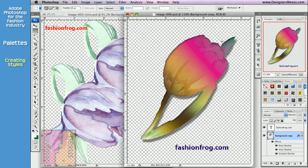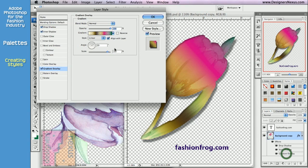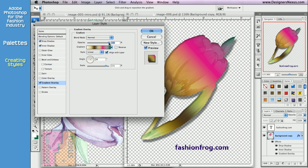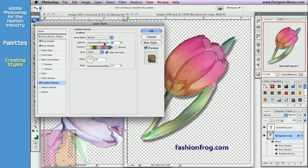At any moment, you can go back to the layer styling and change the effects. For example, if you want to change the gradient, double-click on the gradient overlay effect listed in the layer palette. Let's say change the opacity, then click OK to apply the changes.